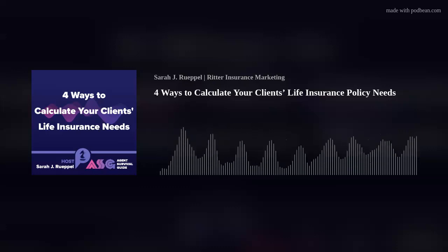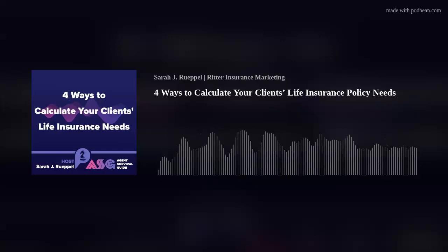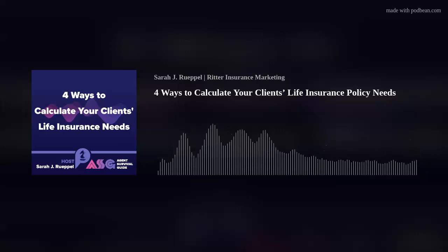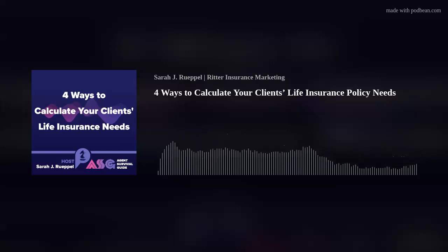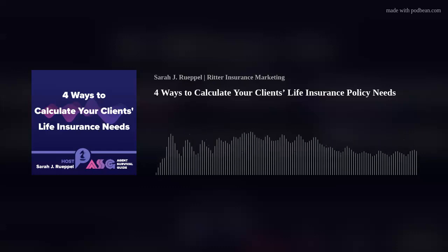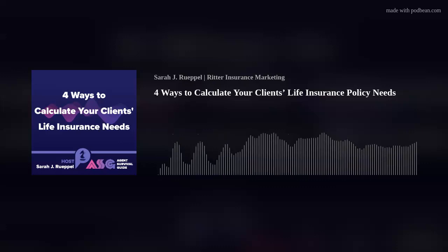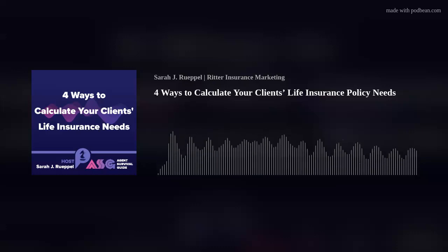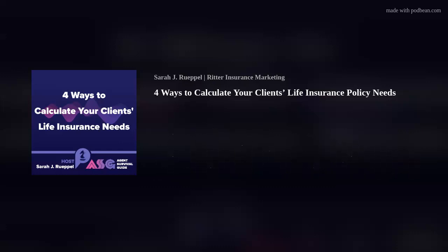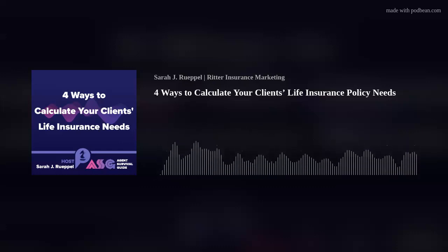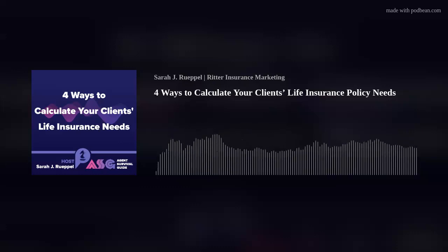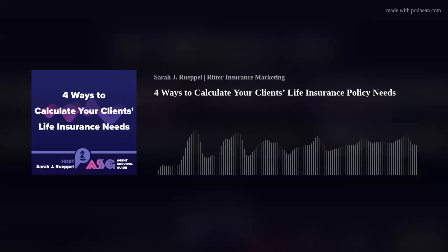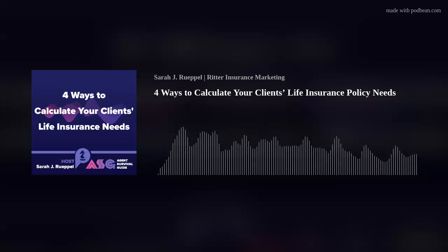Include all your client's debt except the mortgage — credit card debt and any student loans that aren't forgiven upon death. Second, income: use the multiple of income approach here, multiplying your client's income by the number of years they want to provide income replacement, and consider the ages of any children. Third, mortgage: add the existing balance of your client's mortgage, if any, to the running total. Fourth and finally, education: does your client have children? Factor in the cost of higher education, which can range across a broad spectrum. On average, it costs almost $100,000 to send a child to four years of college — don't forget costs other than tuition, like room and board and textbooks.